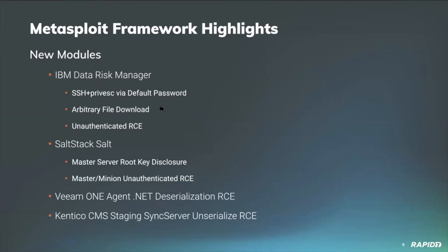We've got some new modules and some pretty cool ones this time around. Community contributor Pedrib added three new modules targeting vulnerable versions of IBM's Data Risk Manager software. There's an interesting write-up from Pedrib related to the disclosure of these volumes, you can find links to it in the associated PRs in the framework queue.